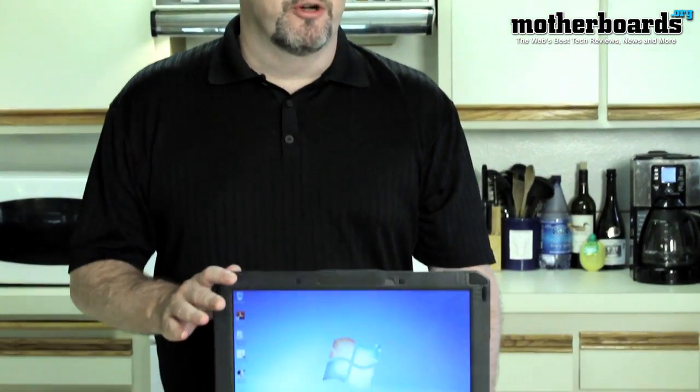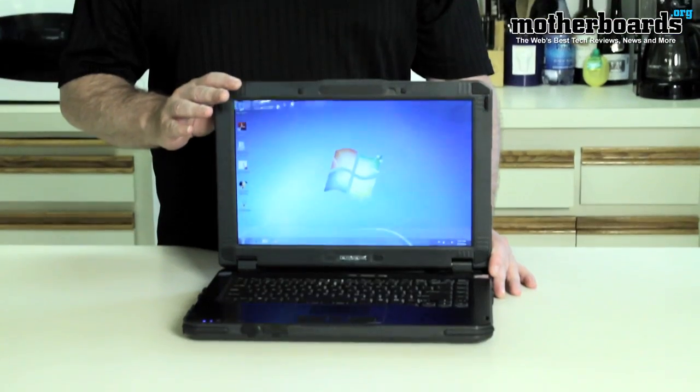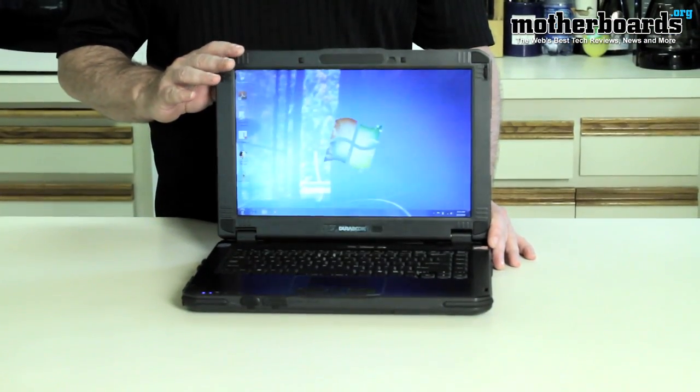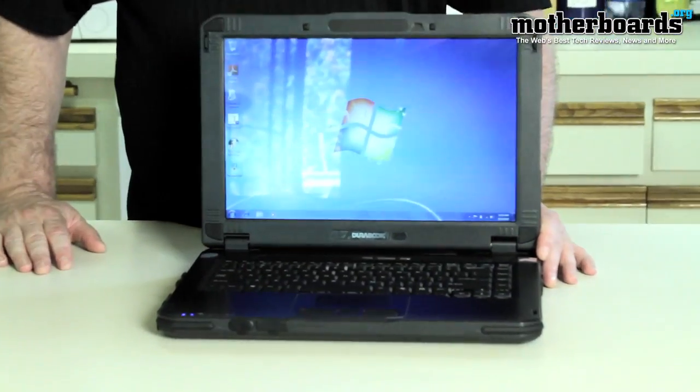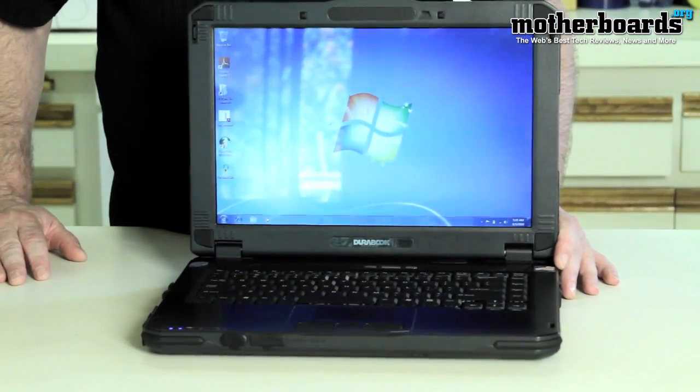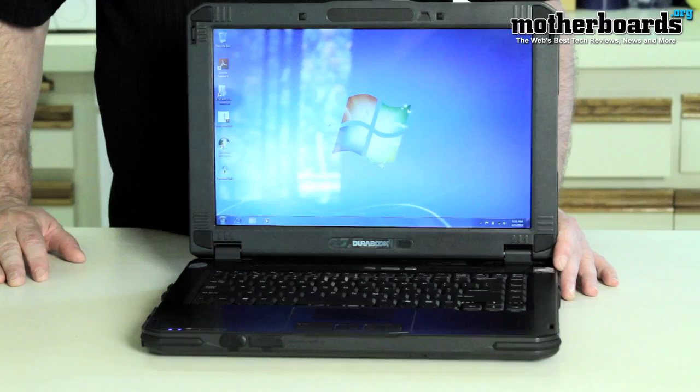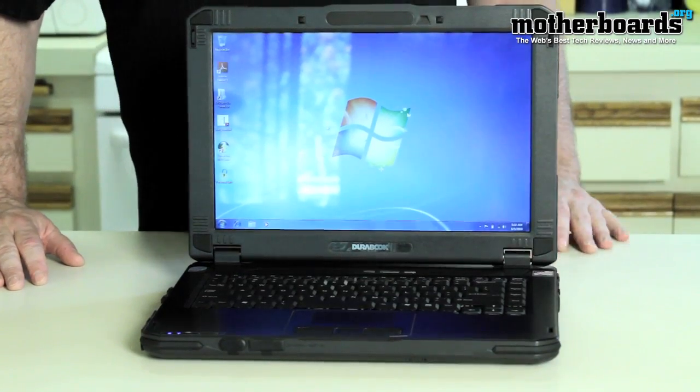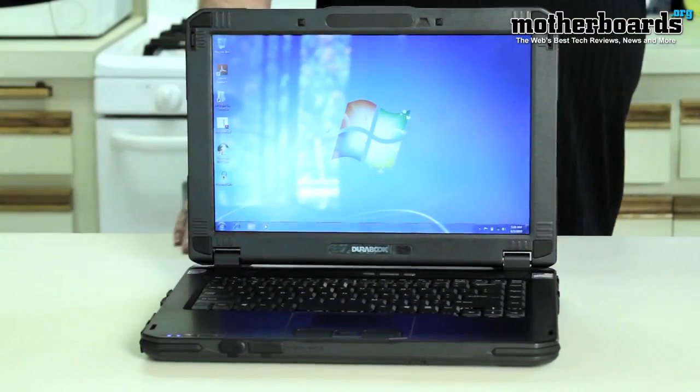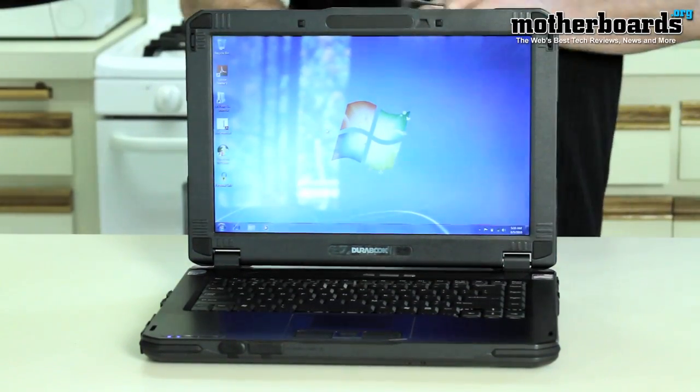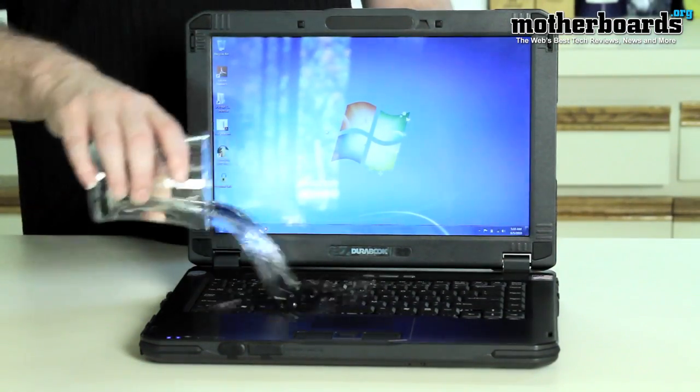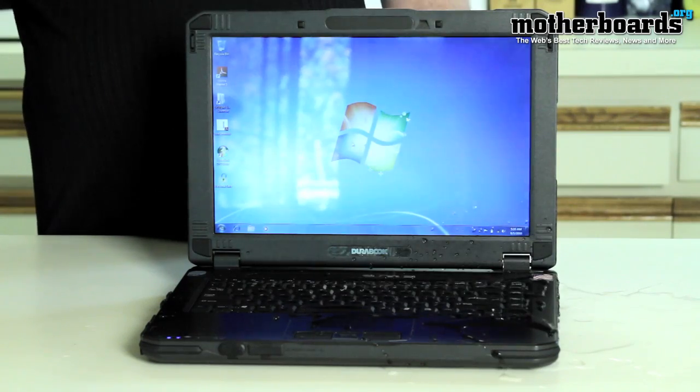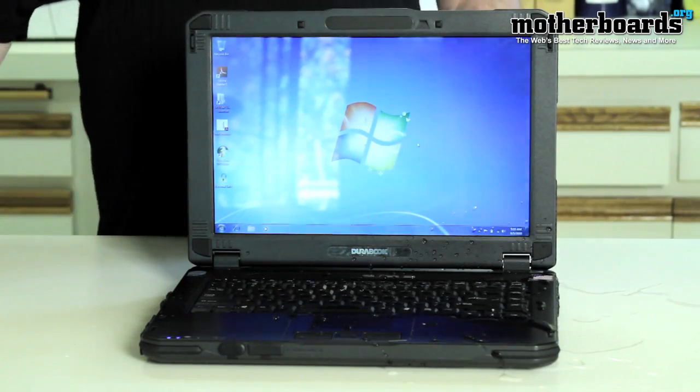We're going to have the camera refocus so I can show you that this laptop is currently working and boot it into Windows. The very first test I'll do since it's on is I'm just going to throw a cup of water across this laptop.